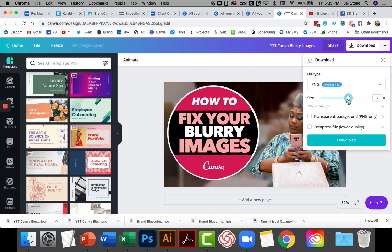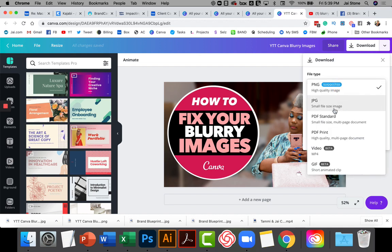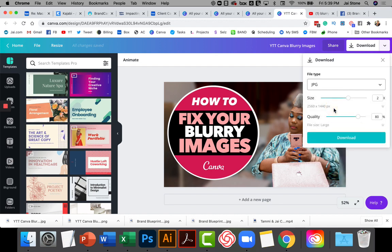Here's the second hack, which is actually a lot better. While PNG is suggested, you want to go ahead and do a JPEG. While the JPEG is a smaller file size, if you go ahead and raise the size to two and then take the quality all the way up to 100%, it will increase the quality. You will find that even on the social media platforms, your quality will be better. That's hack number two.